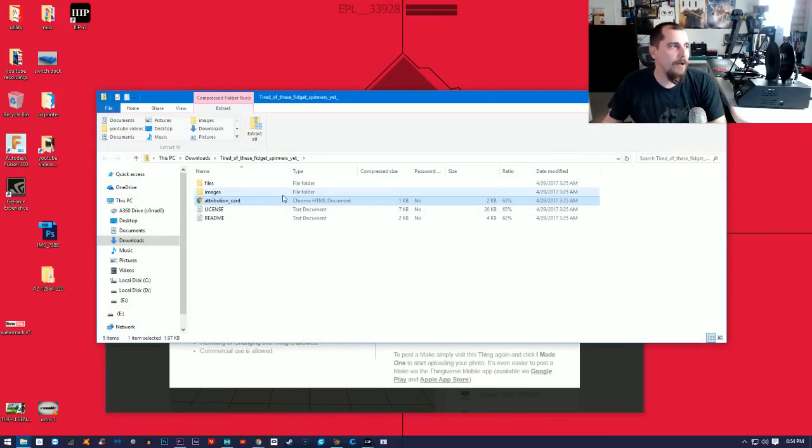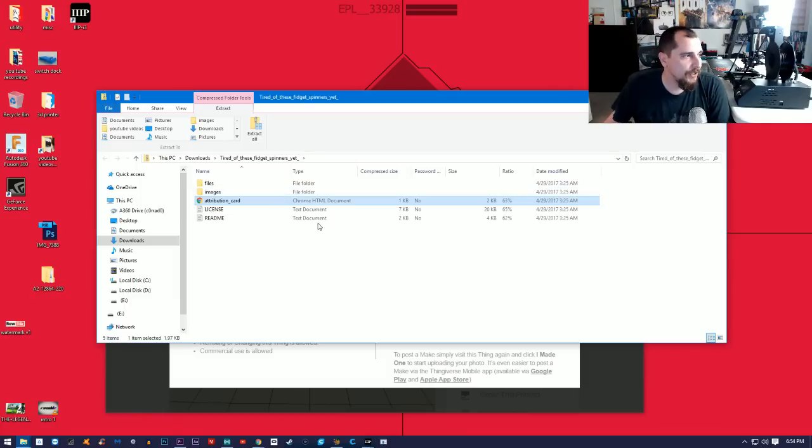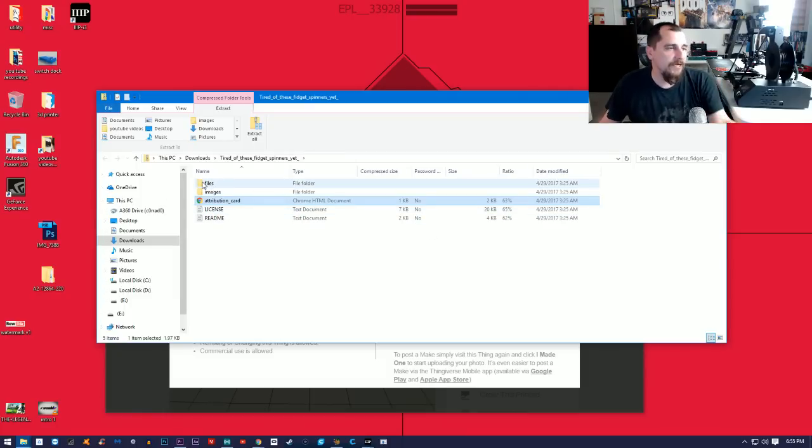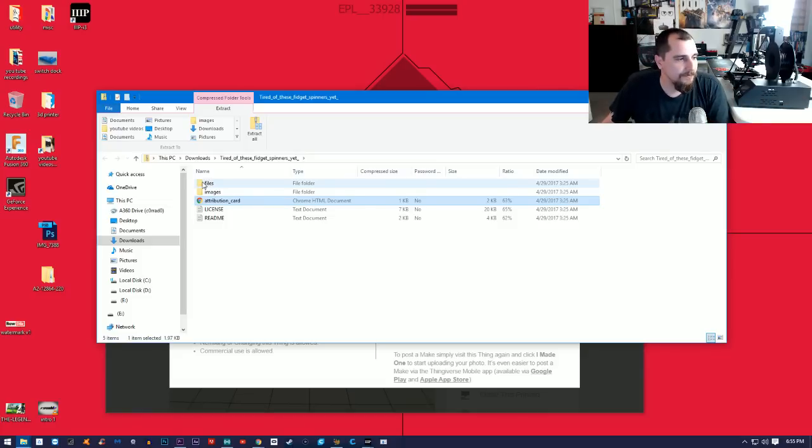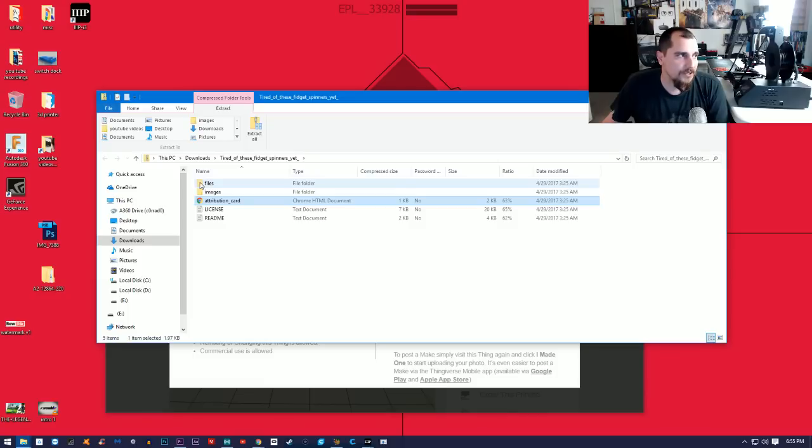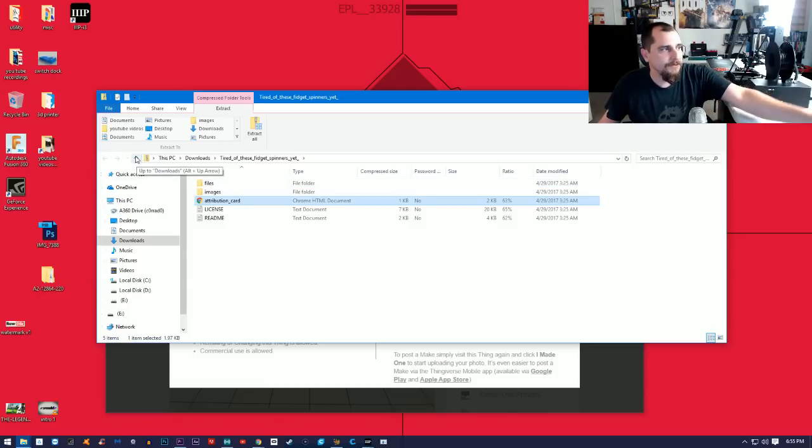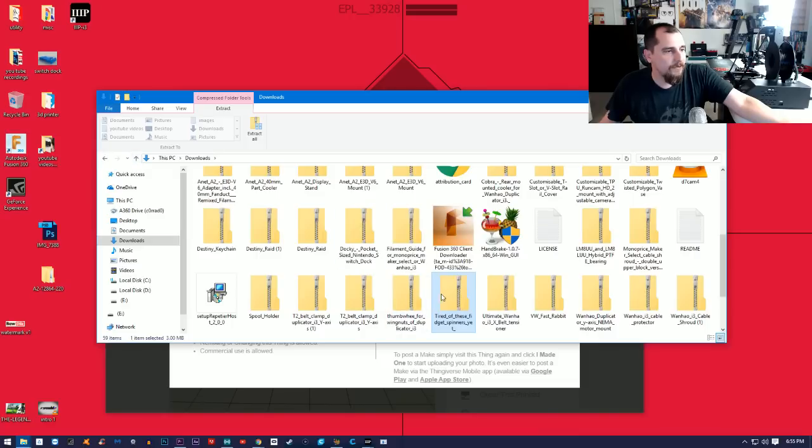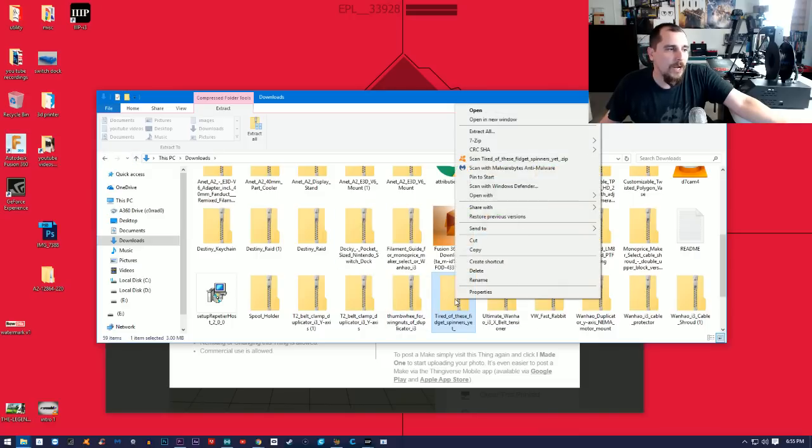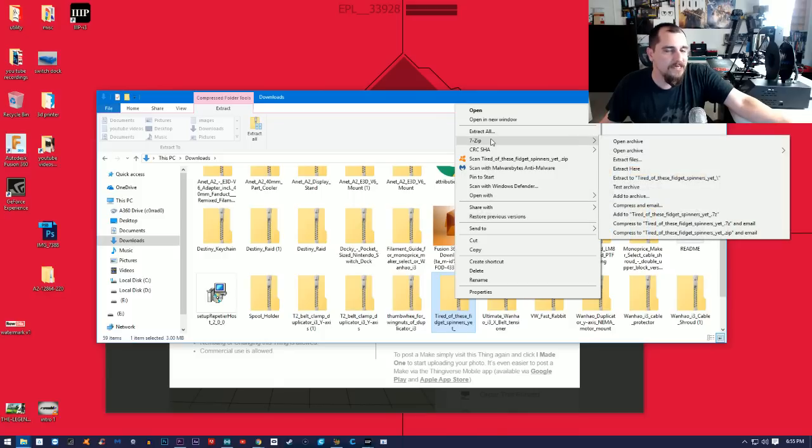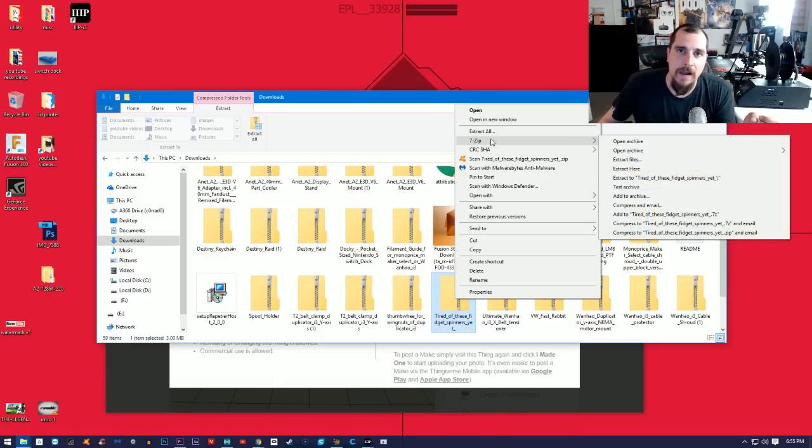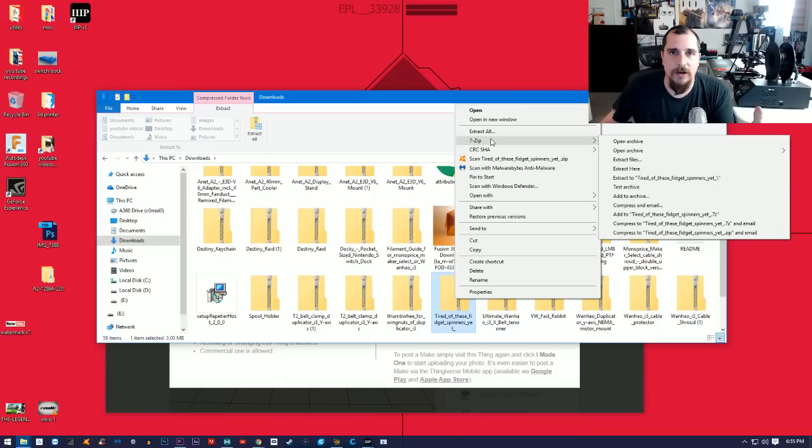You're gonna need to unzip this folder. I've always tried to drag these right into the slicer but it doesn't work. What I have to do is hit the arrow right here, back up, find my file, then right-click on it and use 7-Zip. 7-Zip is just an unzip program.